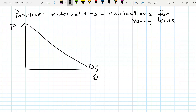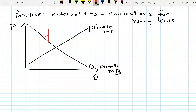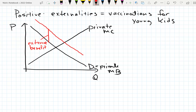Remember, if there's no externality, then this is just private marginal benefit. We also have private marginal cost. And if we have this externality — in this case a positive externality — we can think of it as an extra benefit, an external benefit. Our actual benefit to the whole society adds this part, so this is our social marginal benefit.